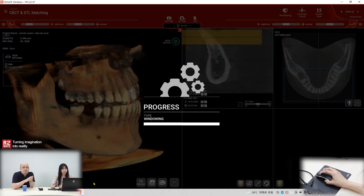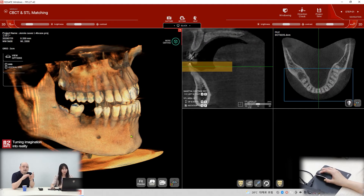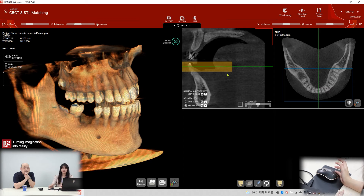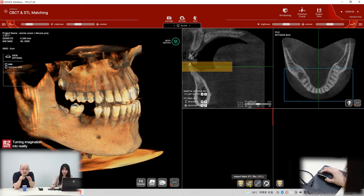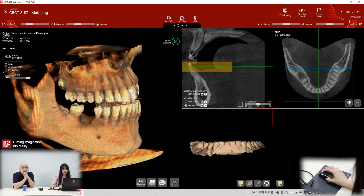Click Apply and you can see it's much more clear now. Next, we need to merge the 3D CT volume with the STL file. Click 'Import Main STL File' — Main STL means the main working model. Select the scan file and open it.